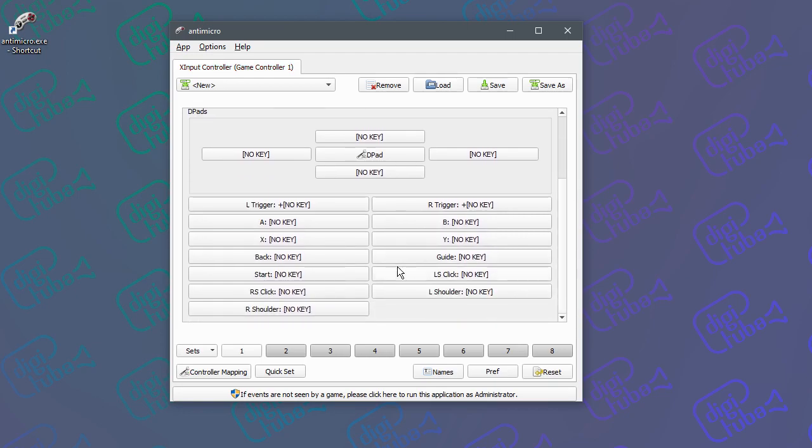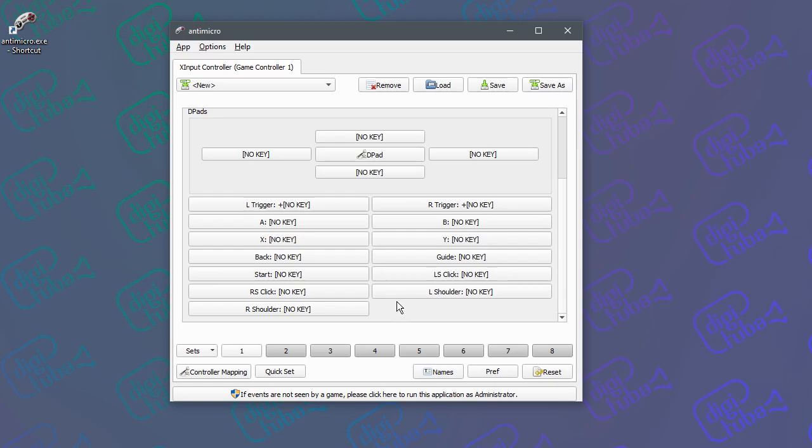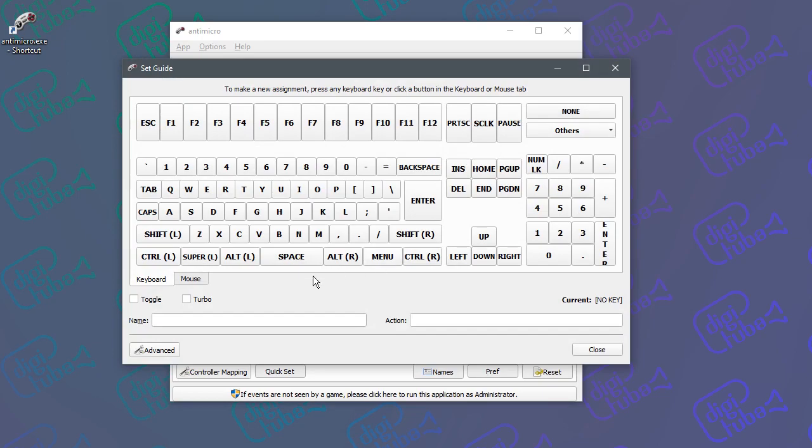If I push some of the buttons, you can see they're reacting. I want to map the guide button. If I push that, I can see that's the one to map. If I click that...